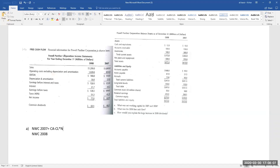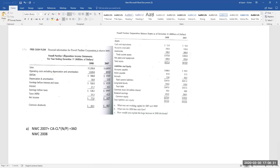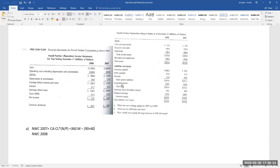We exclude notes payable from current liabilities. Even if you see notes payable in the current liability section, you don't take it into consideration. So for current assets, total current assets for 2007 is 360 million, minus current liabilities excluding notes payable. We take accounts payable plus accruals, which is 90 plus 60.